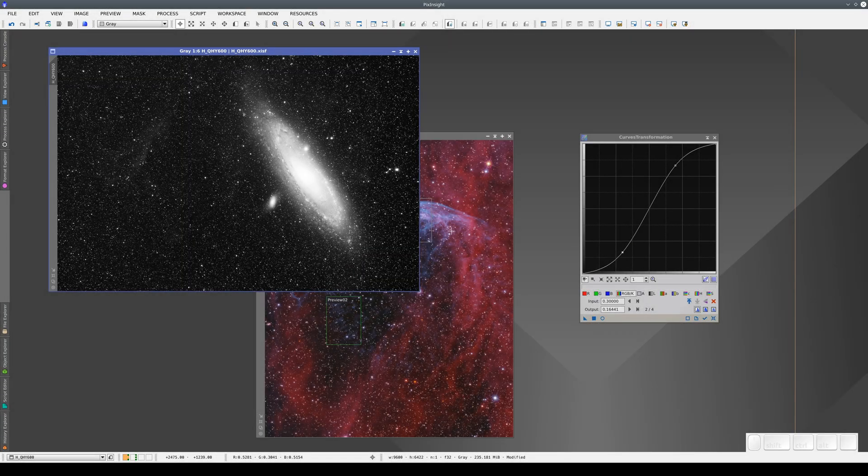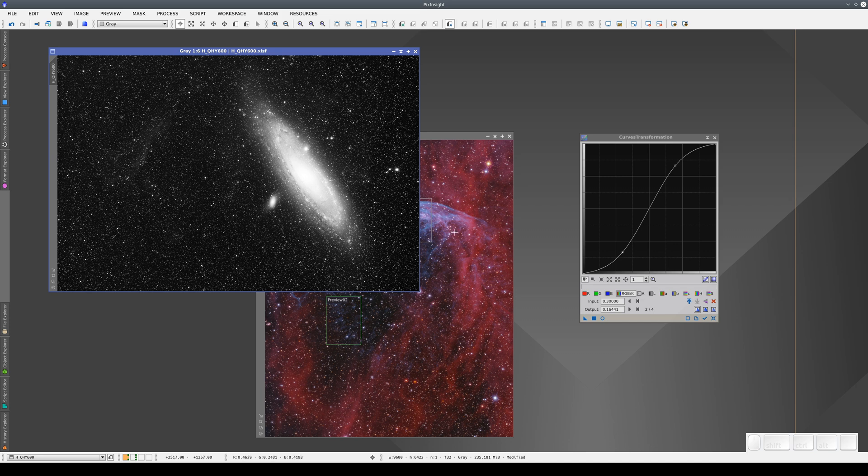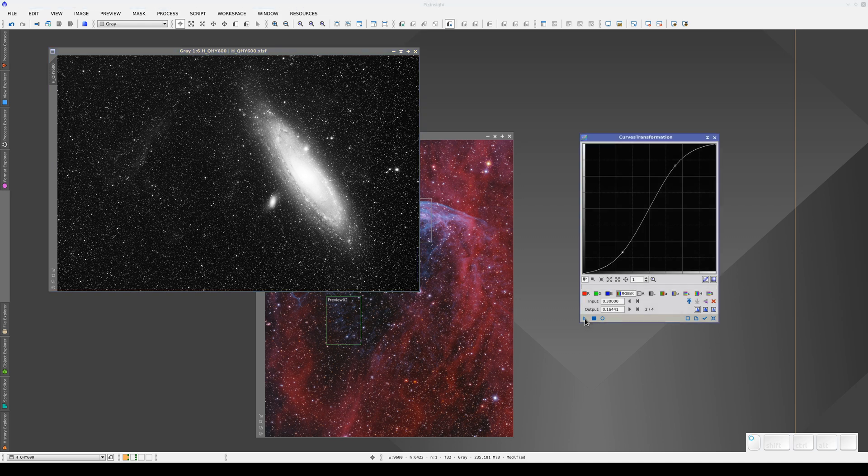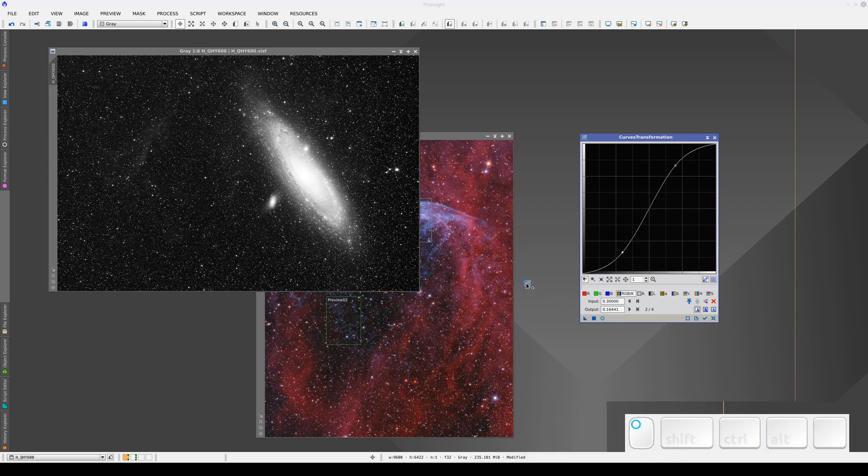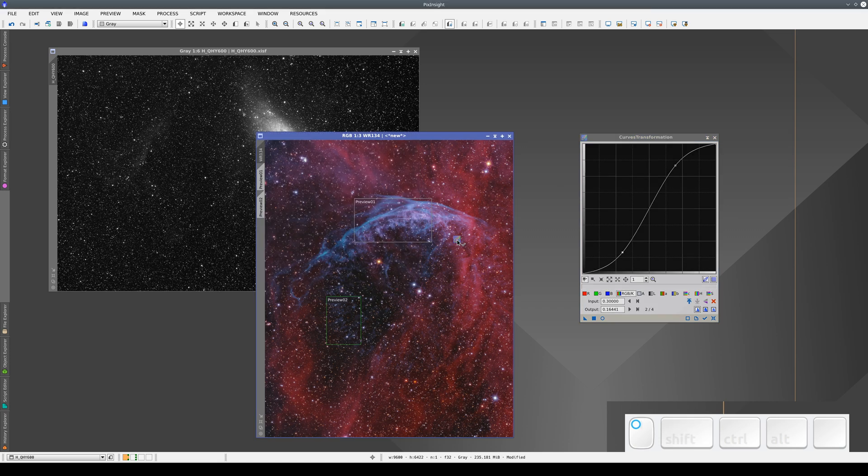Now let's imagine that we want to apply these curves to one of the previews of the image at the back, but the selectors aren't visible because of the way the image windows are arranged. To bring the image to the front, we can click the New Instance button, drag it over the image window, and press Shift. The image window comes to the front, and we can apply the process to the preview.